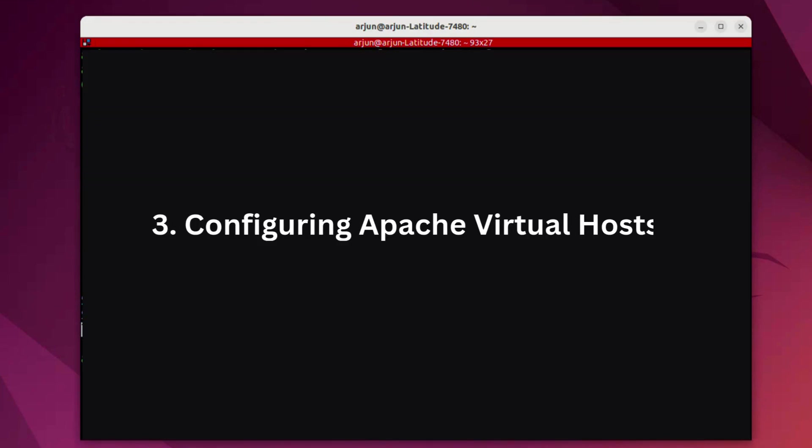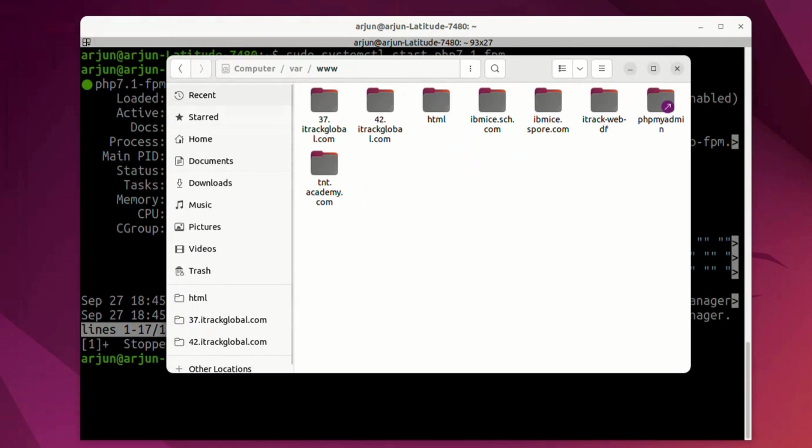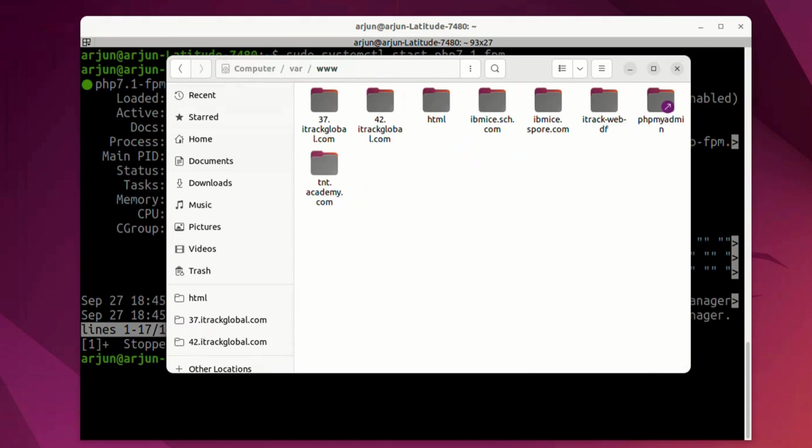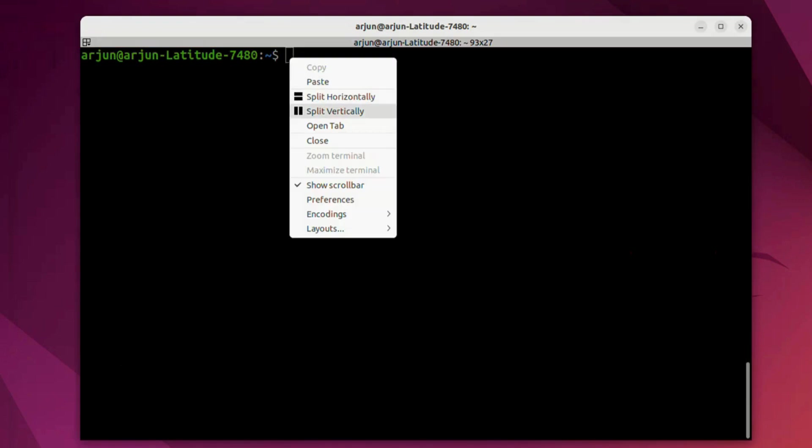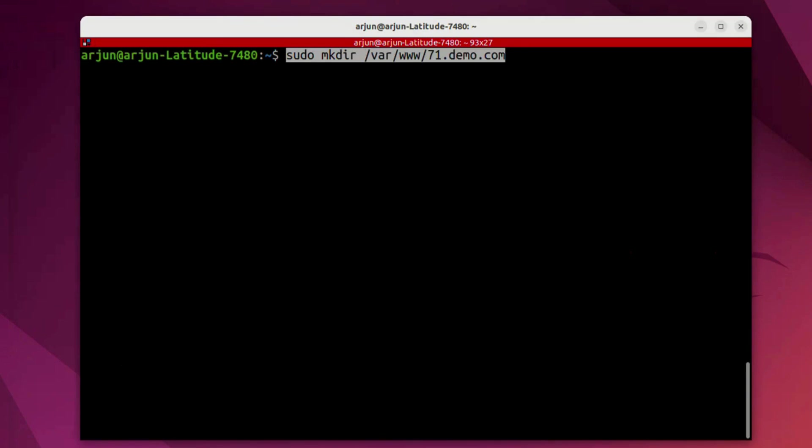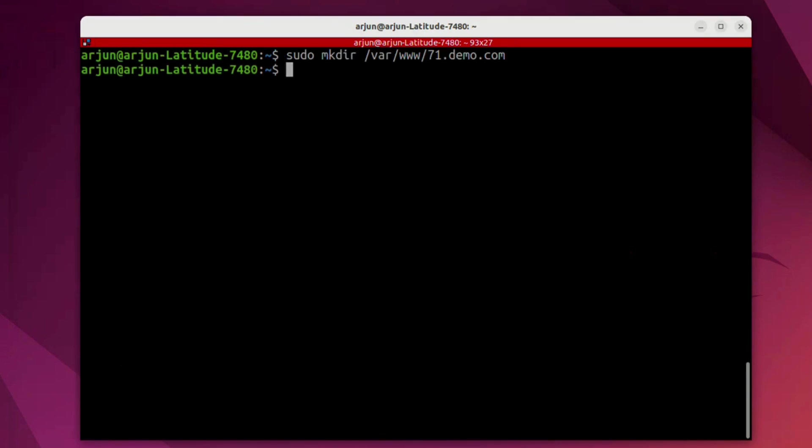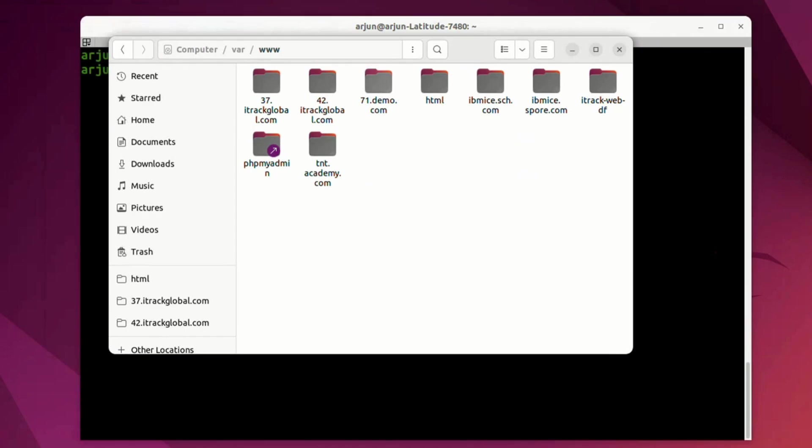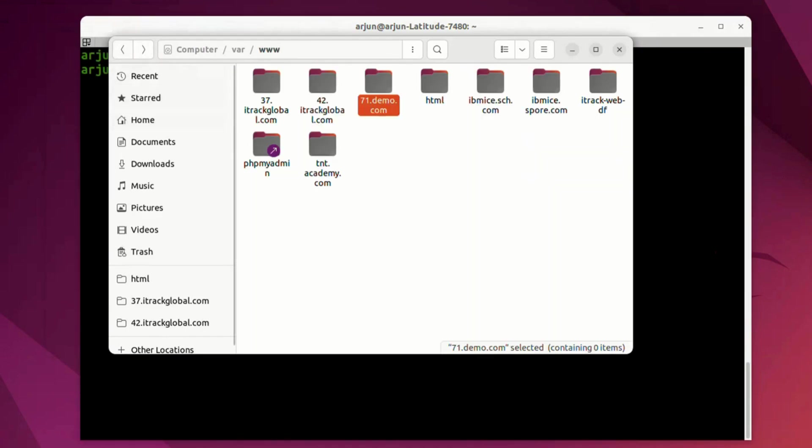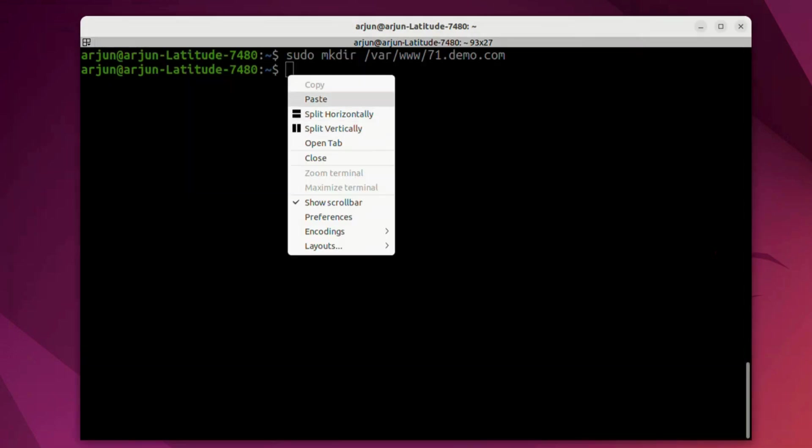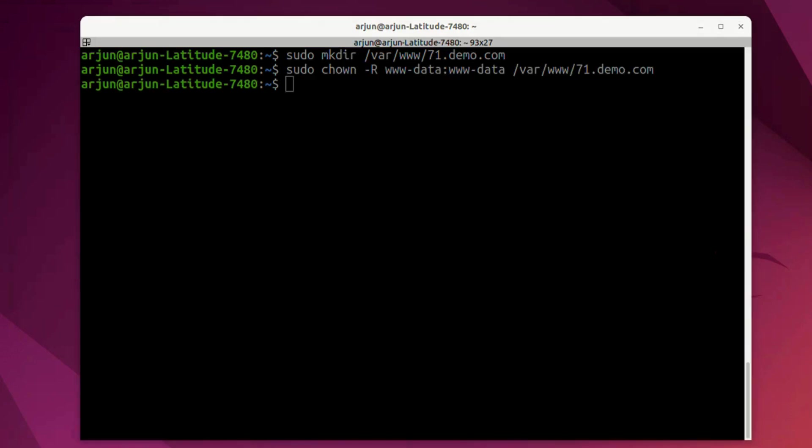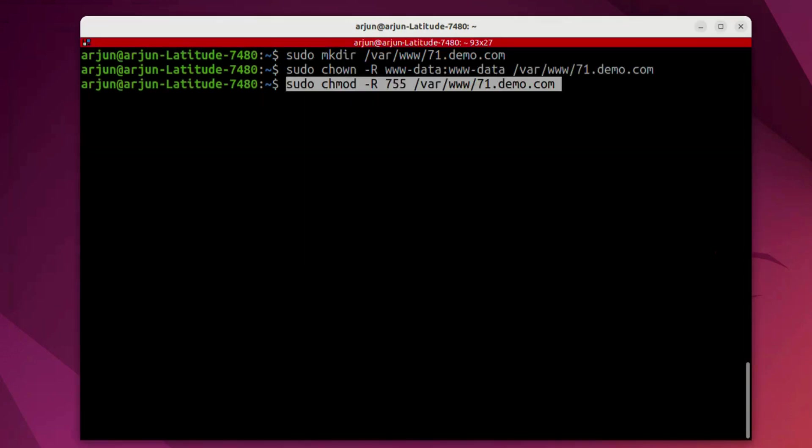Next is the configuration of websites on our Apache server. This is my www folder and we're going to create a couple of directive files over here. First for the 7.1 version. I'm going to name it as 71.demo.com. I run this command and the directory is created in www folder. This folder is empty right now and we're going to give certain permissions over here to this particular directory demo.com, which is referring to our 7.1 PHP version.